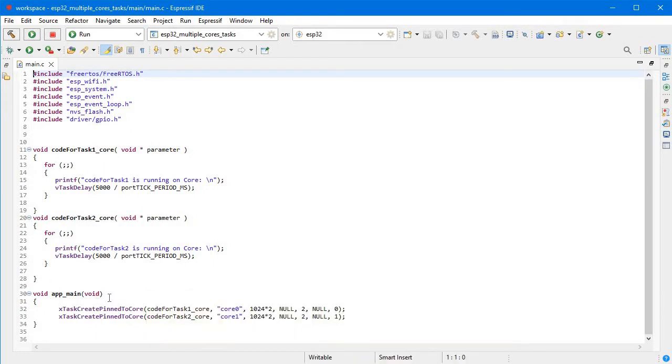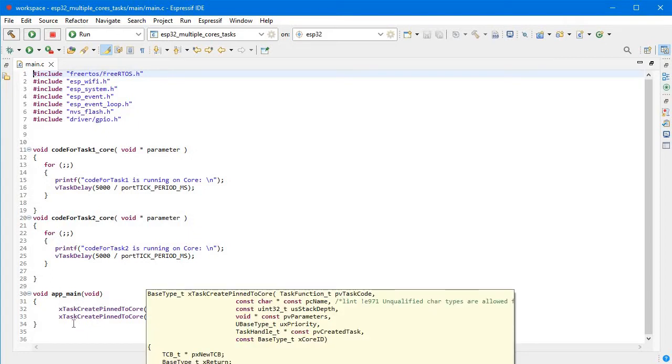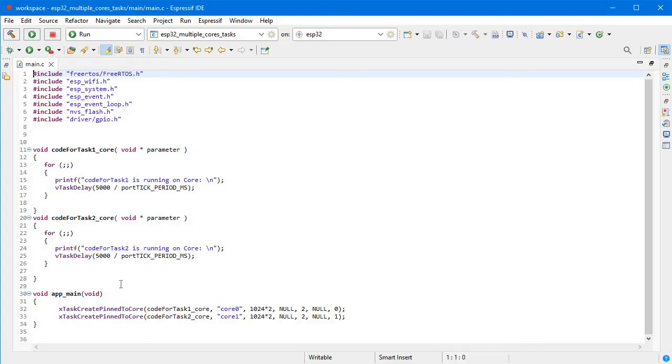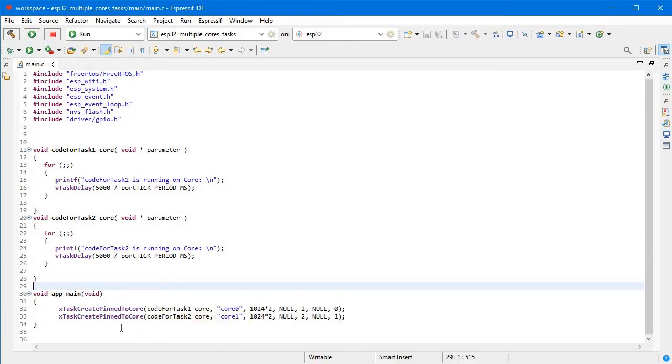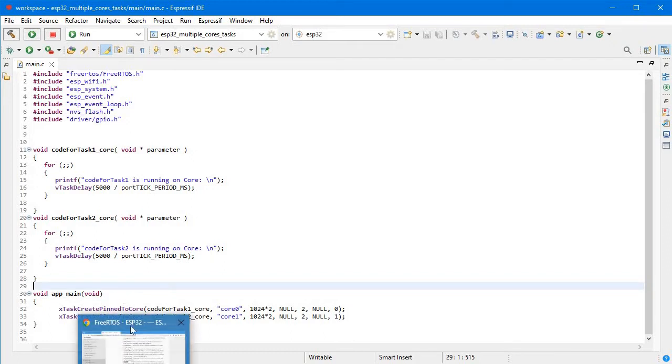One more thing I want to tell you: our API would be a little different. In the last video we had xTaskCreate only. In this case, we have xTaskCreatePinnedToCore. If you want to know more about this API, you can go to Espressif documentation.